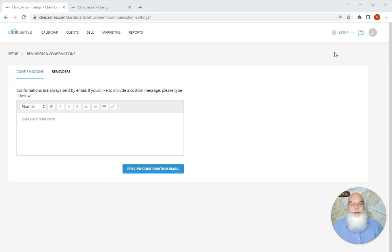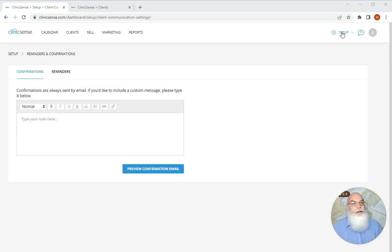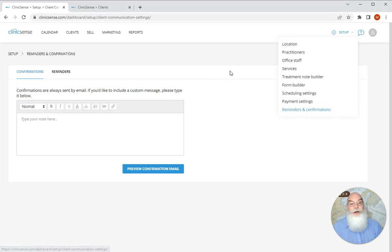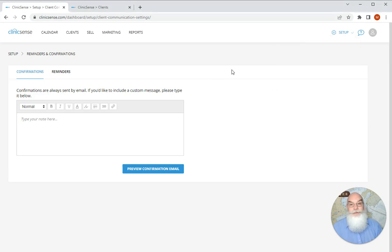Hi, I'm Mark with ClinicSense and in this video we're going to be talking about reminders and confirmations. To start, click in the upper right hand corner for setup and select reminders and confirmations.